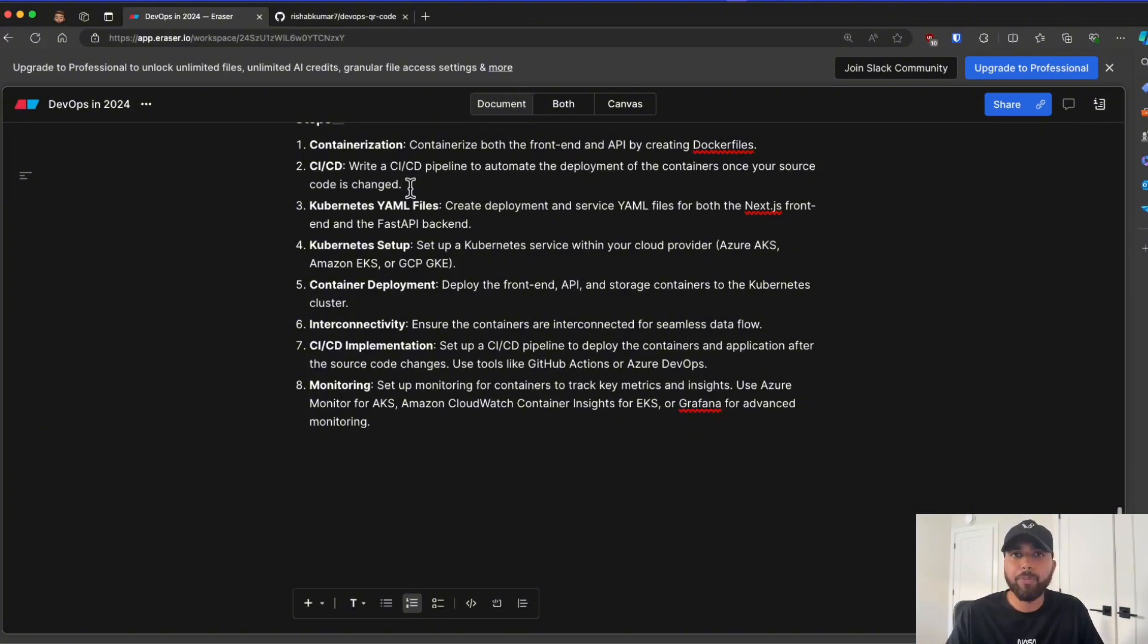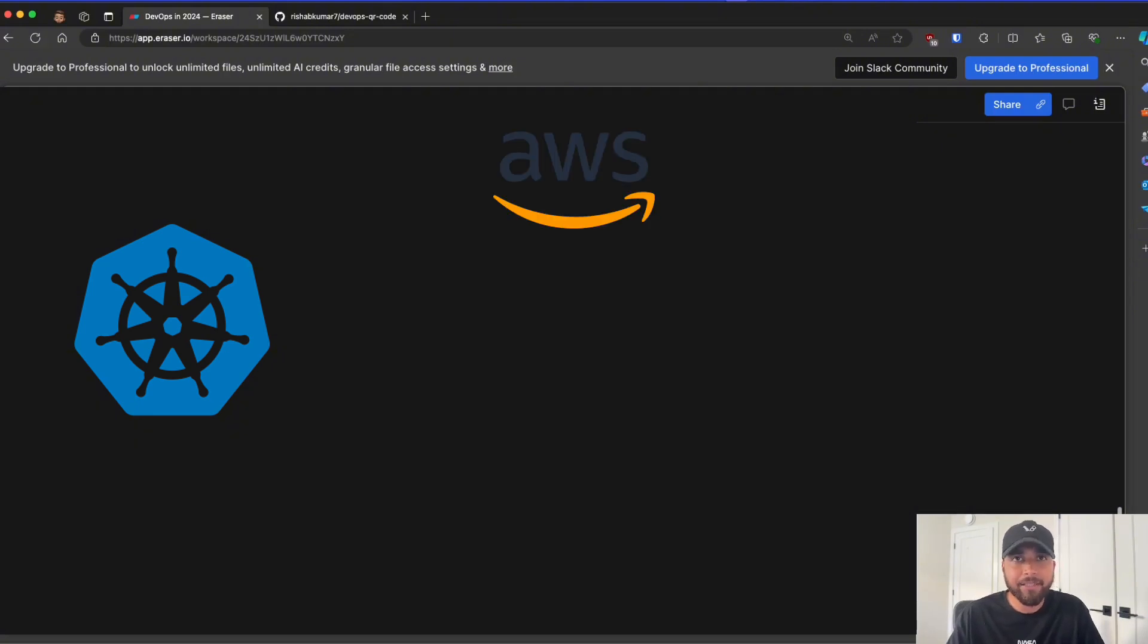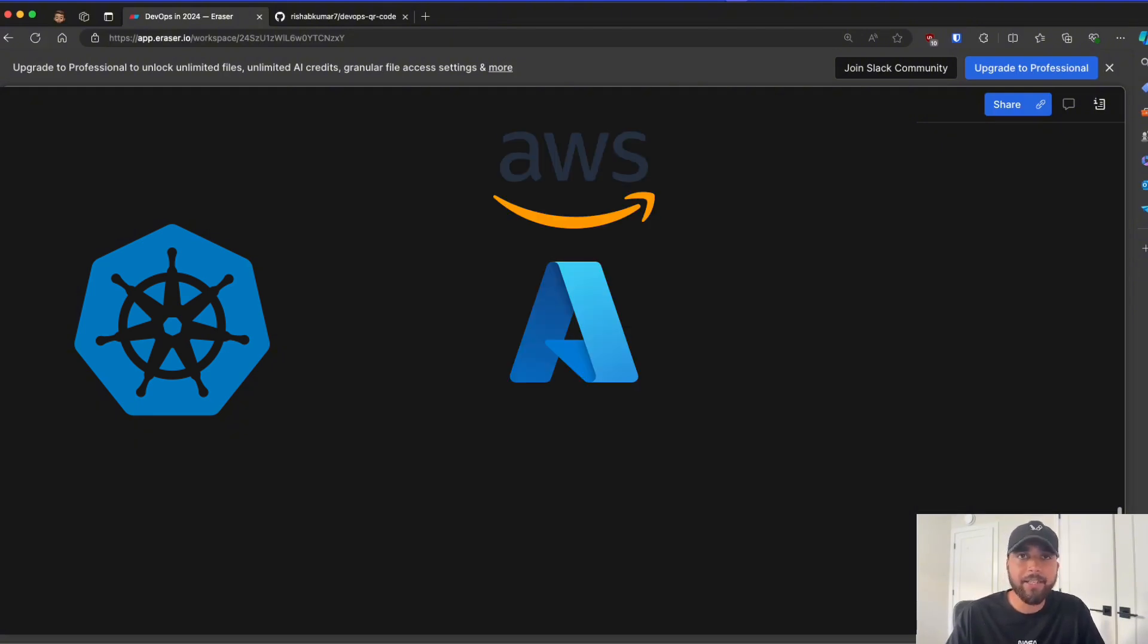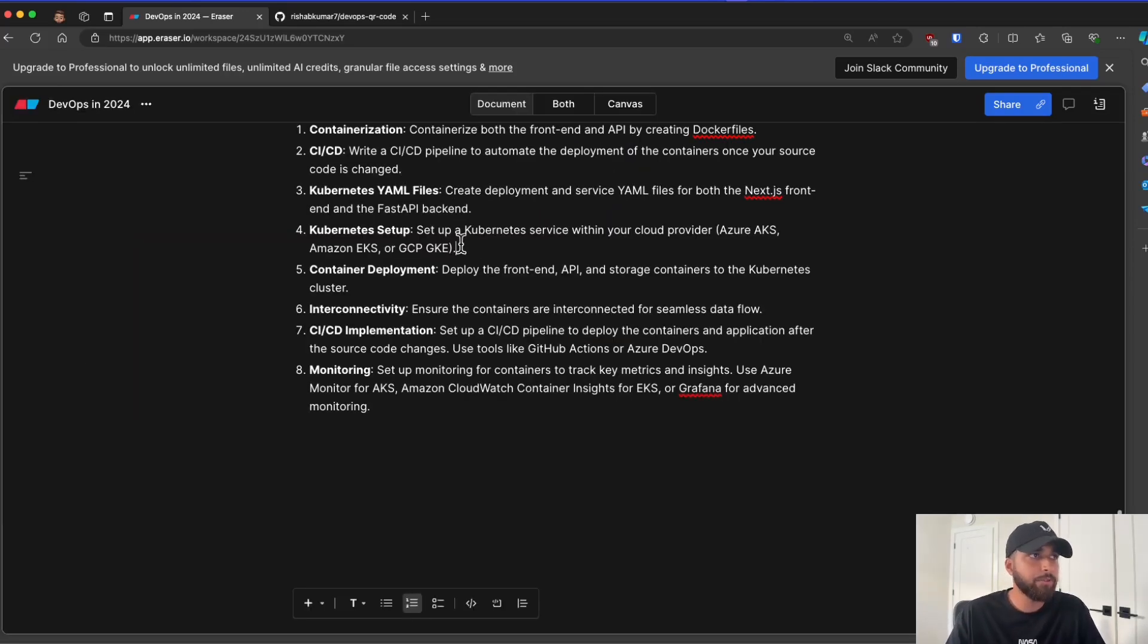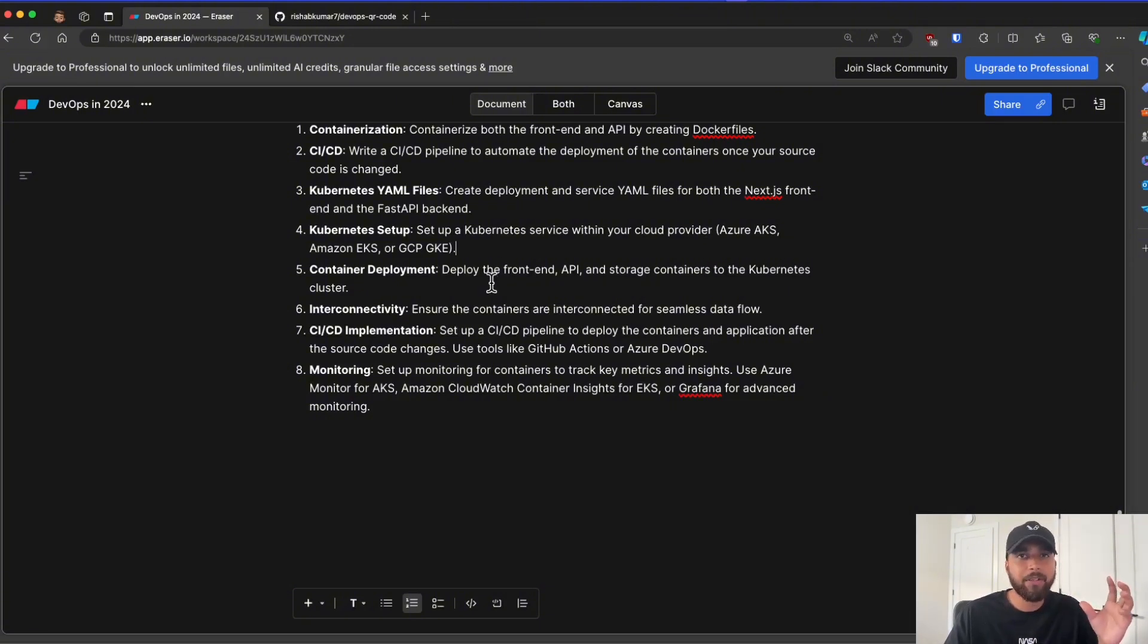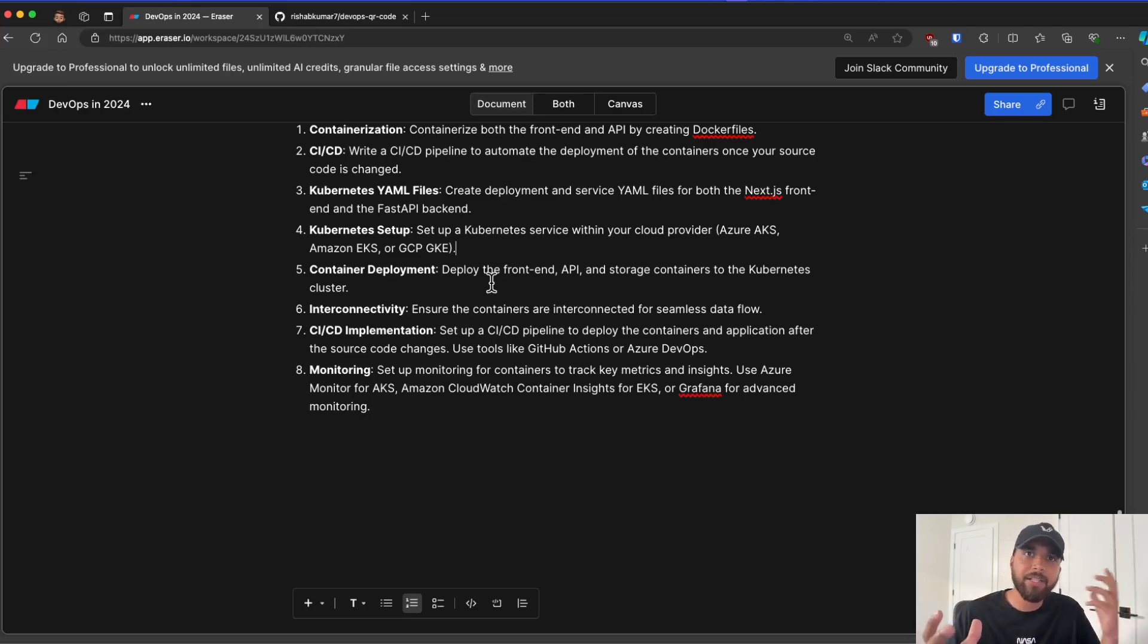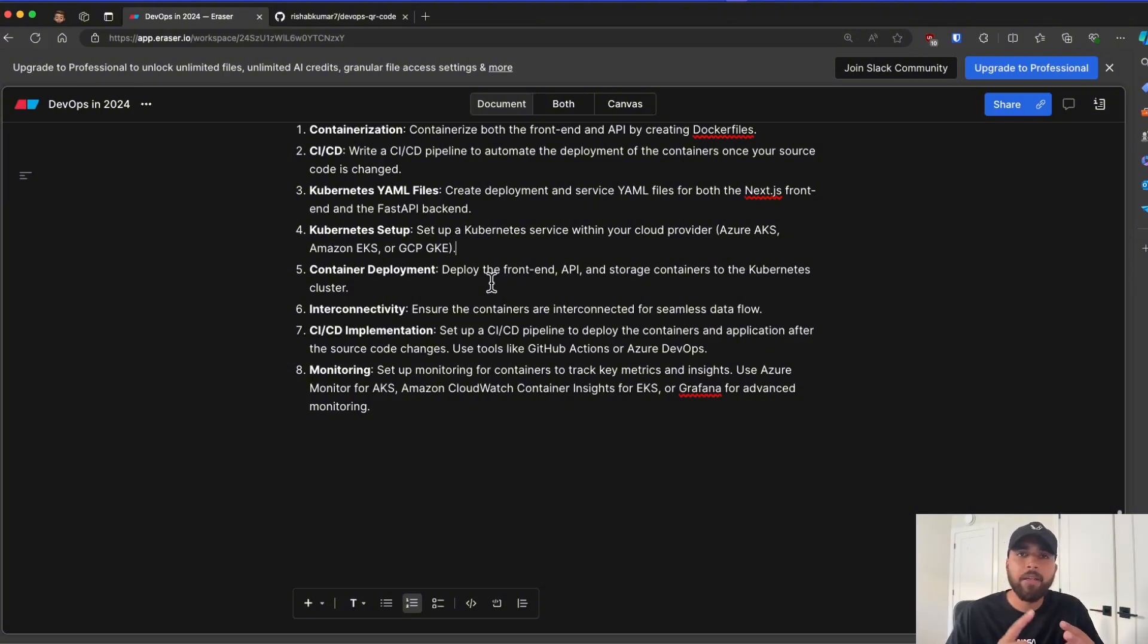Once we are done with step two, which is the CI/CD pipelines for our Docker images, we'll have to create Kubernetes YAML files, which we'll then use to deploy to our Kubernetes cluster, which will exist in a cloud provider. So the popular ones are AWS EKS, Azure has AKS, and then Google has GKE, which is basically the step four. Then step five is container deployment. So once we have all of our Kubernetes bits and Docker bits ready, we have to deploy our containers to our Kubernetes cluster in the cloud.